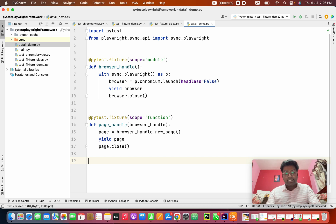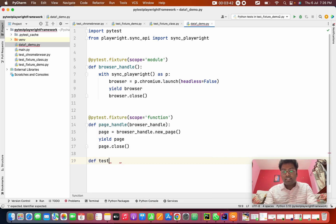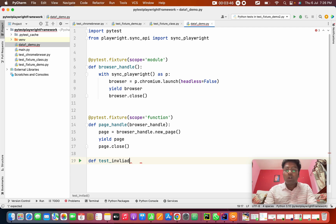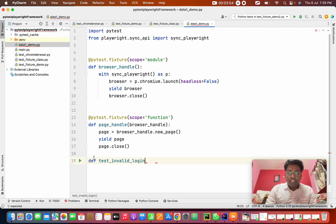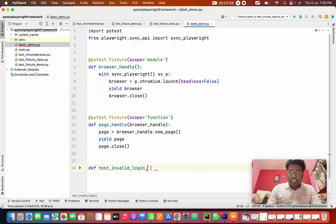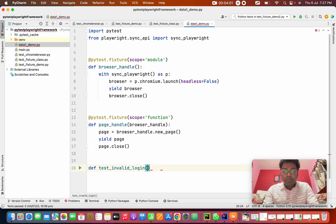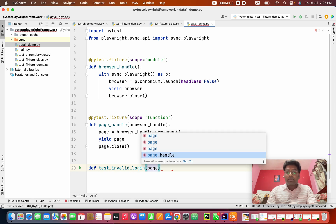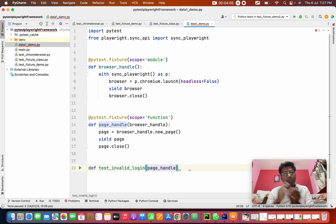Here I'm going to create a test case: def test_invalid_login. This is my test case name. I want to pass the page_handle because we need to pass our page — that is the first thing. Next, how are we going to pass the test data?